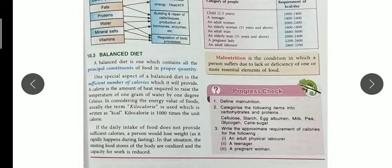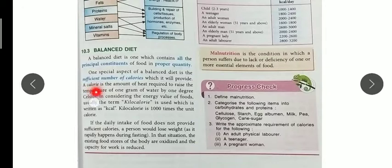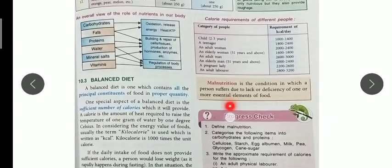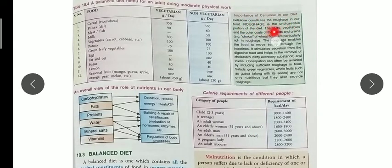Energy from food is measured in kilocalories (kcal). A calorie is defined as the amount of heat required to raise the temperature of one gram of water by one degree Celsius. The table also shows the importance of cellulose in our diet, because cellulose contains fiber, and fiber or roughage is very important for our diet.